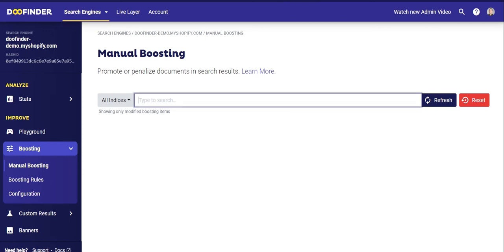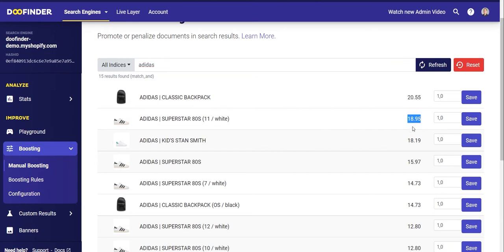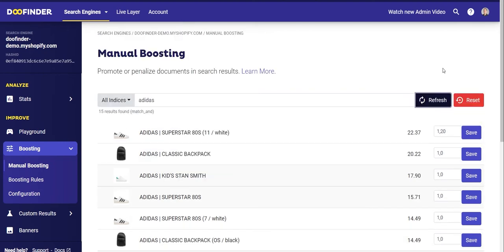In the Manual Boosting section, you can manually increase the relevance of products by modifying the multiplier factor, which by default is one. Bear in mind that the weight will be modified for all searches, not for specific ones. For example, if we search for Adidas, we can see on the right side that all products have a default multiplier value of one. If this multiplier is not modified, the relevance that Doofinder calculates for each product will be maintained based on the search settings.